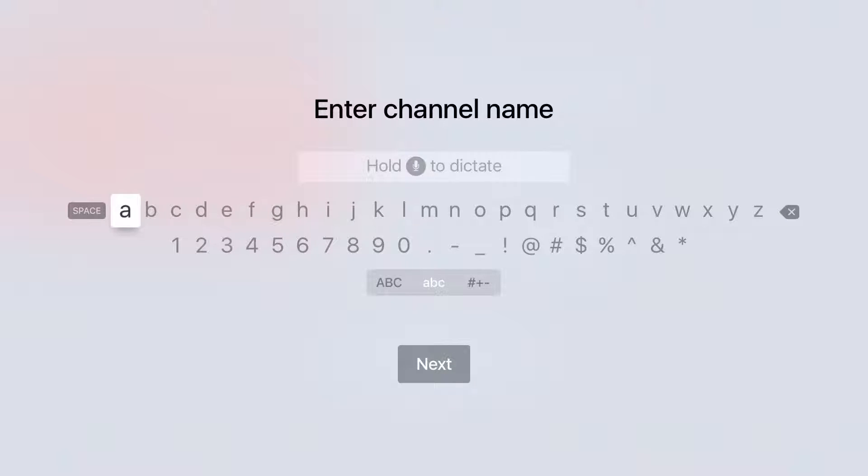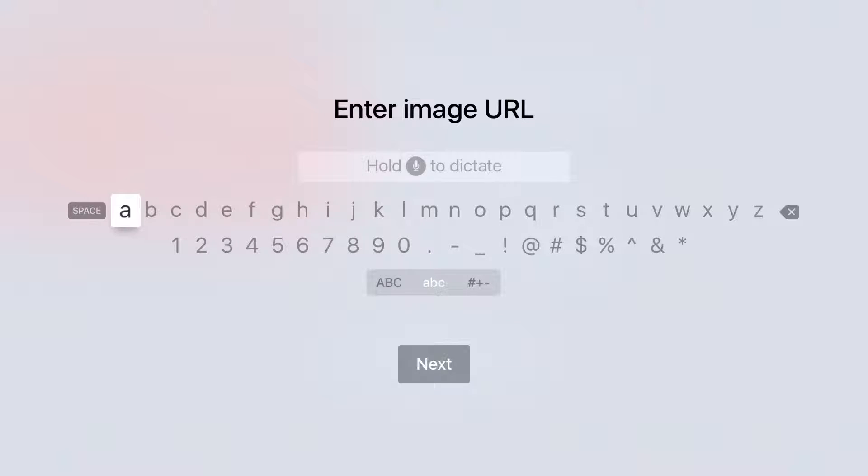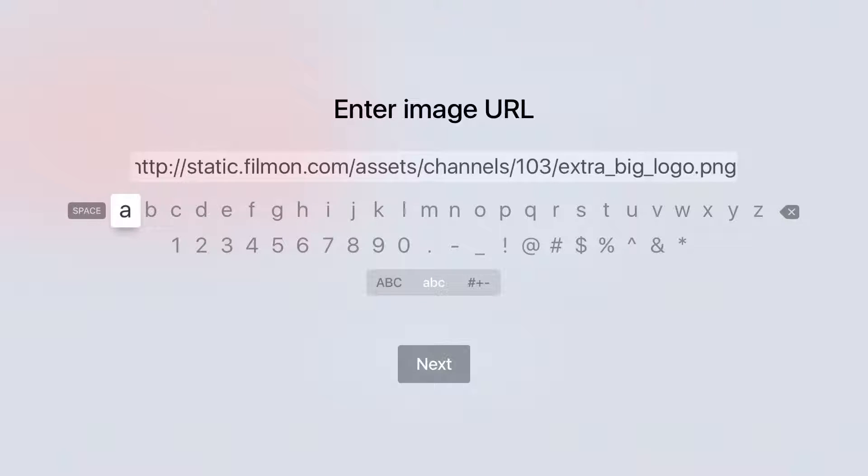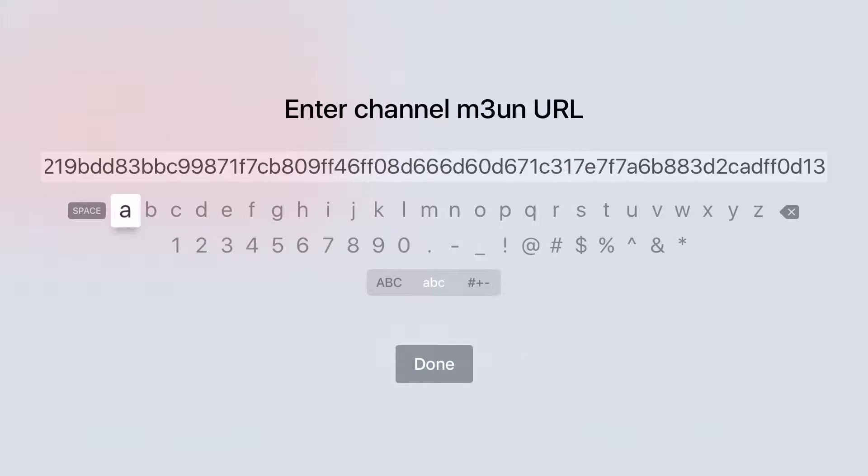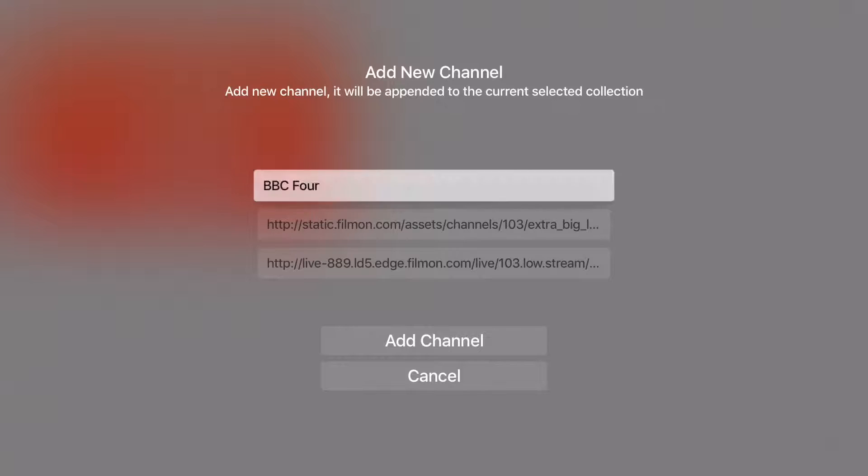Where you can enter details for the new channels you want to add. For instance I will create a channel for BBC4 channel. I use my iPhone with the Apple remote app in order to copy and paste rather than screen keyboard everything.